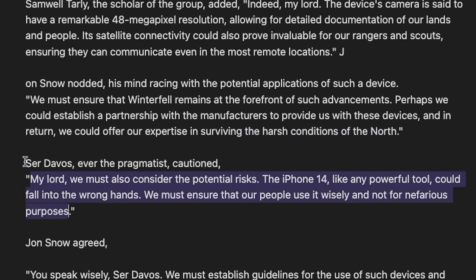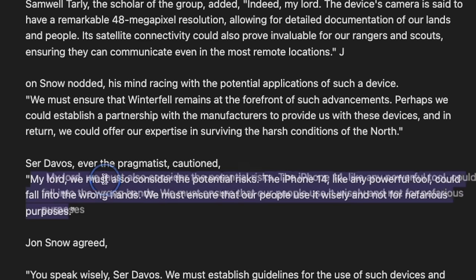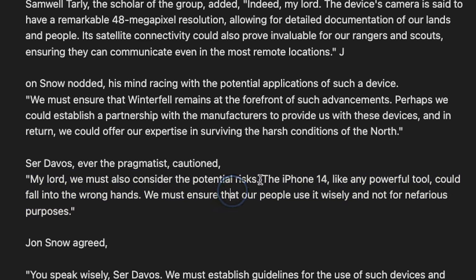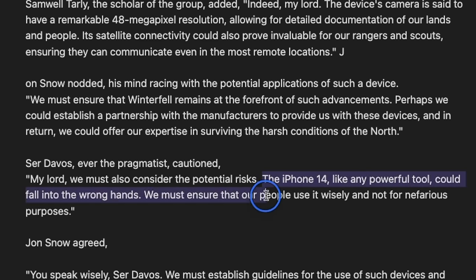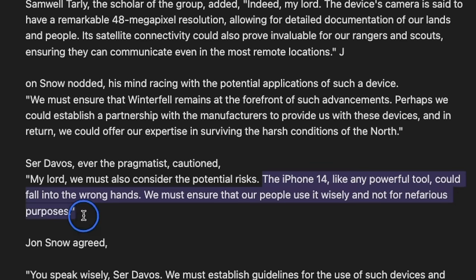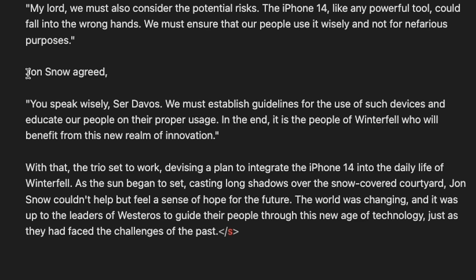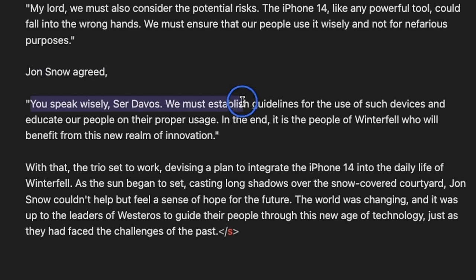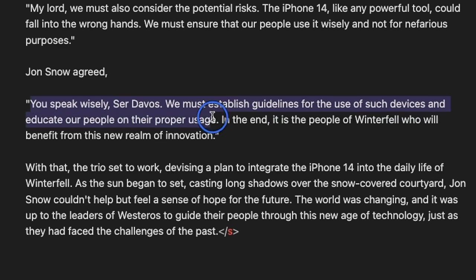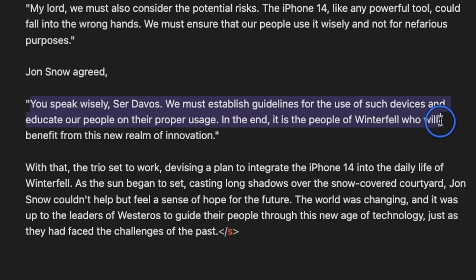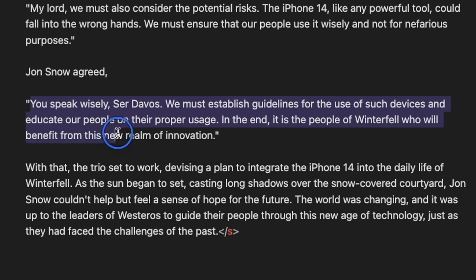It also added this portion on the risks. So it says, now, Ser Davos is talking, My lord, we must also consider the potential risks. iPhone 14, like any powerful tool, could fall into the wrong hands. We must ensure that our people use it wisely and not for nefarious purposes. Jon Snow agrees to that, and he says, you speak wisely, Ser Davos. We must establish guidelines for the use of such devices and educate our people on their proper usage. In the end, it is the people of the Winterfell who will benefit from new realm of innovation.